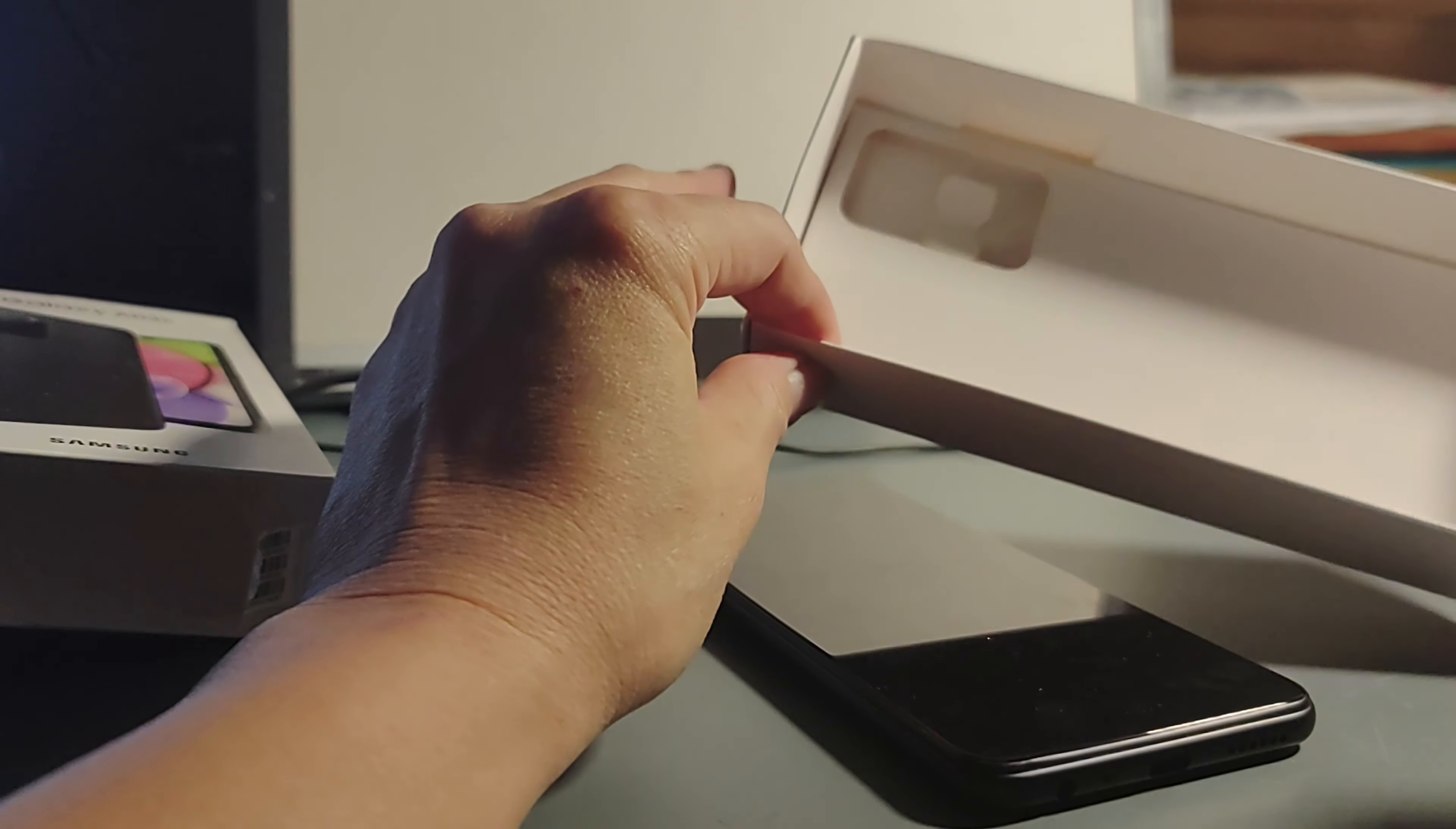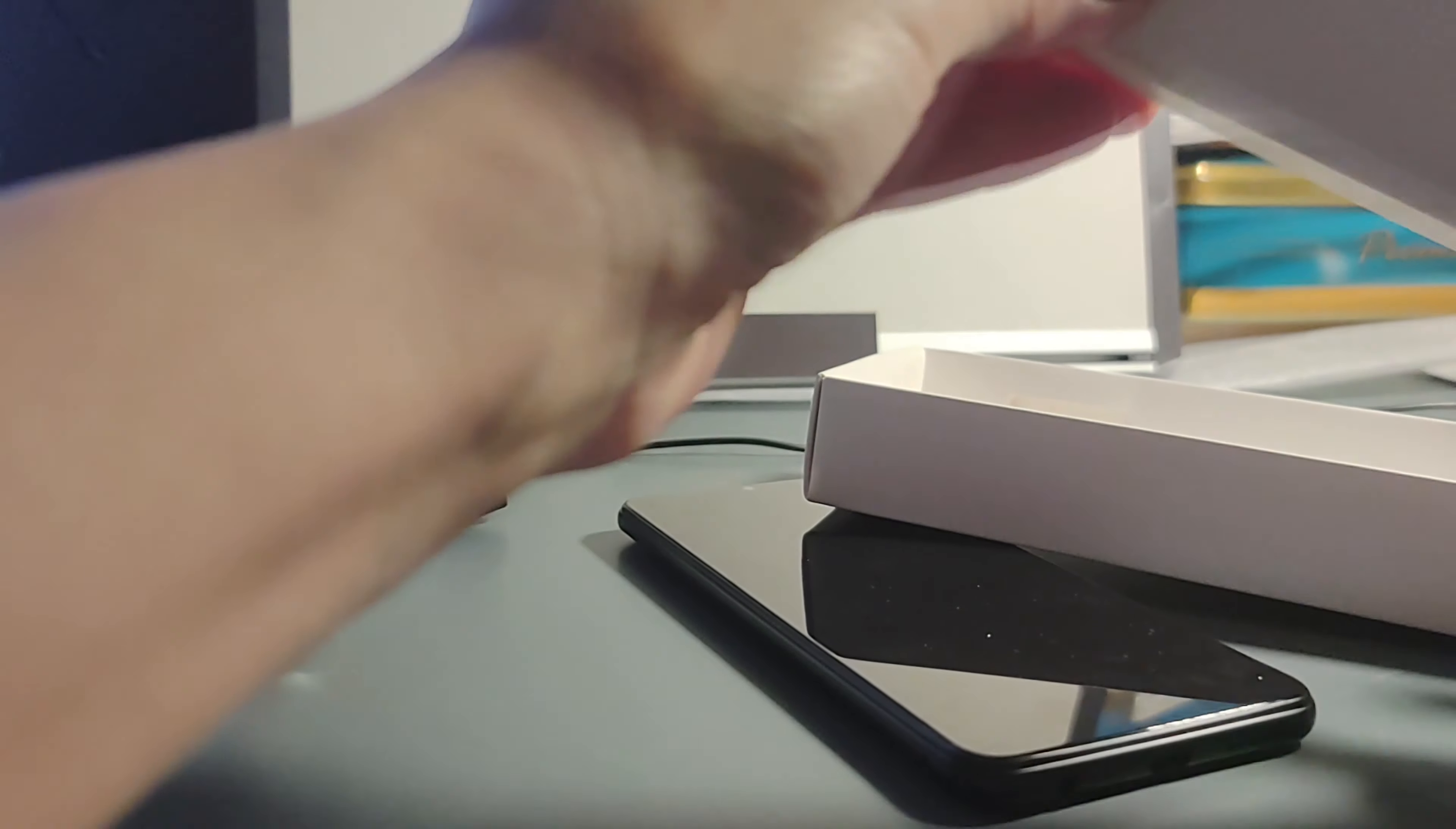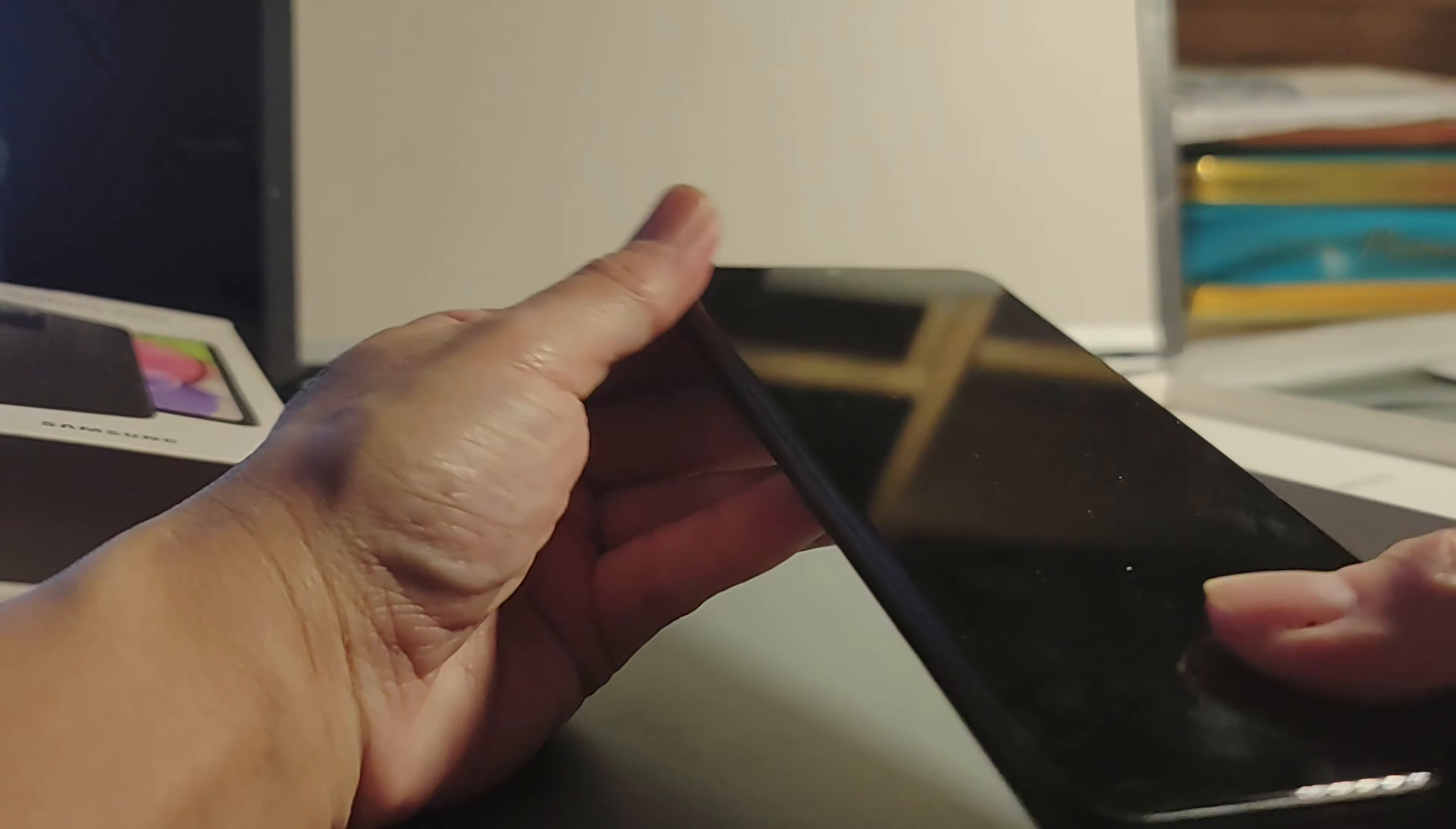No AC adapter. No earphone, earbud, whatever. Nowadays, with the economy, they cut everything. Just a small box with the phone. That's it.